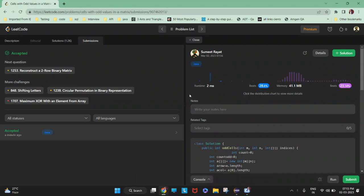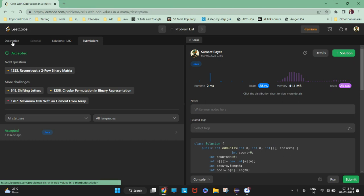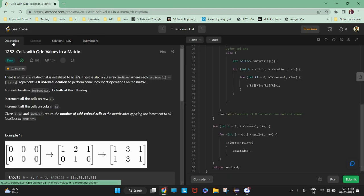Hi guys, so today's question is to solve cells with odd values in the matrix. Let me read the description of the problem.